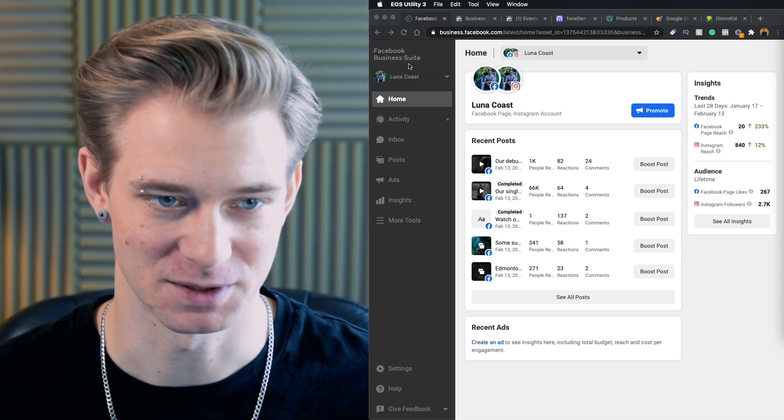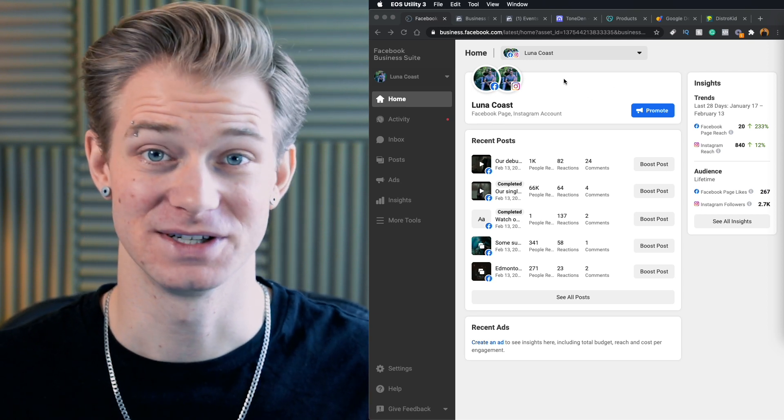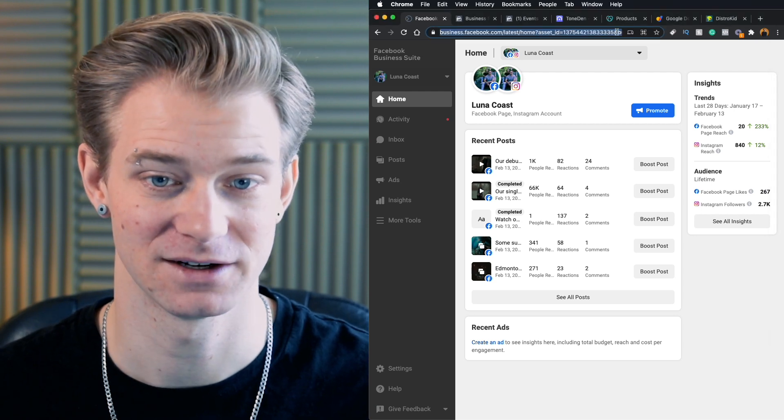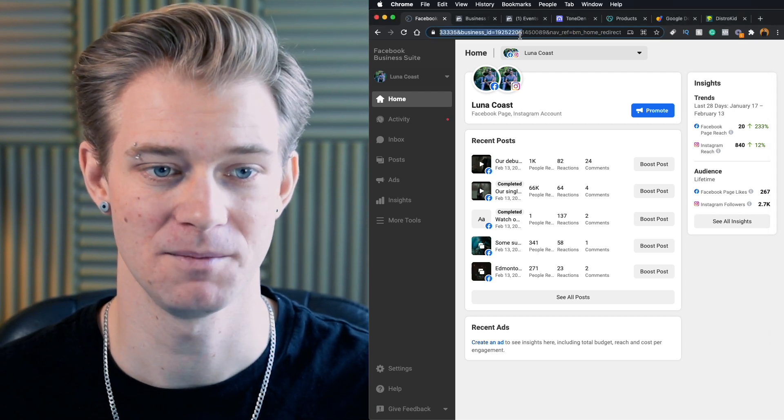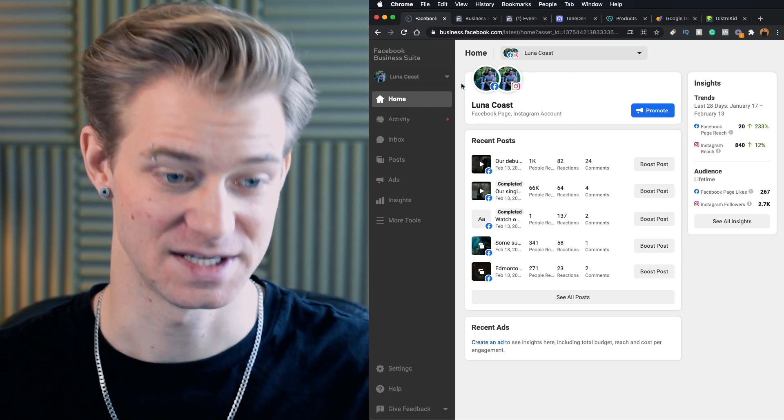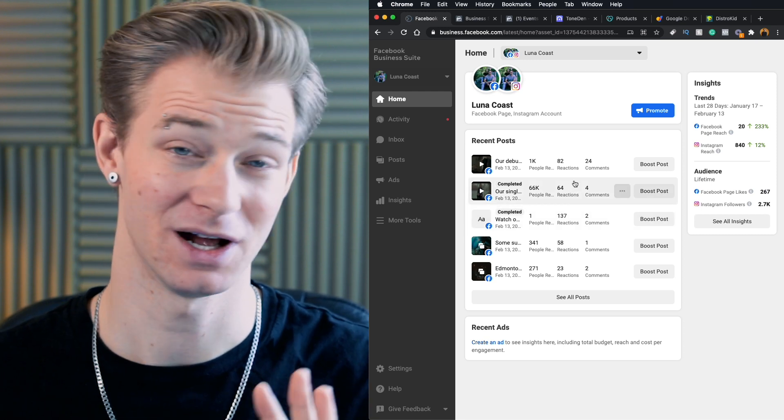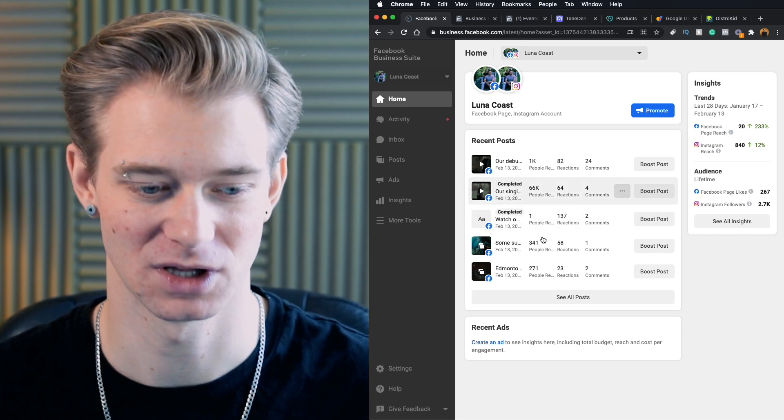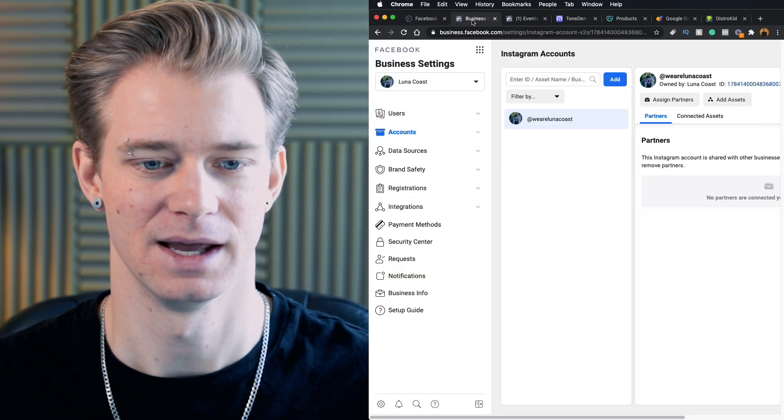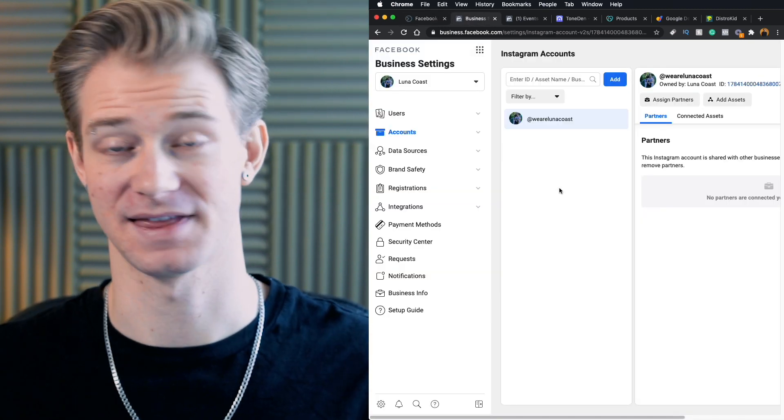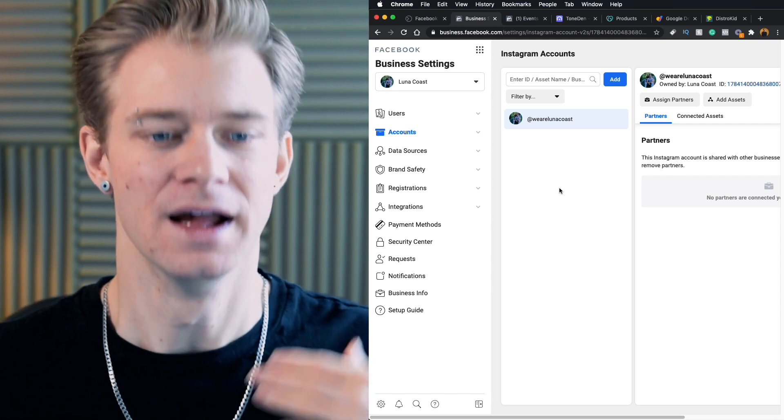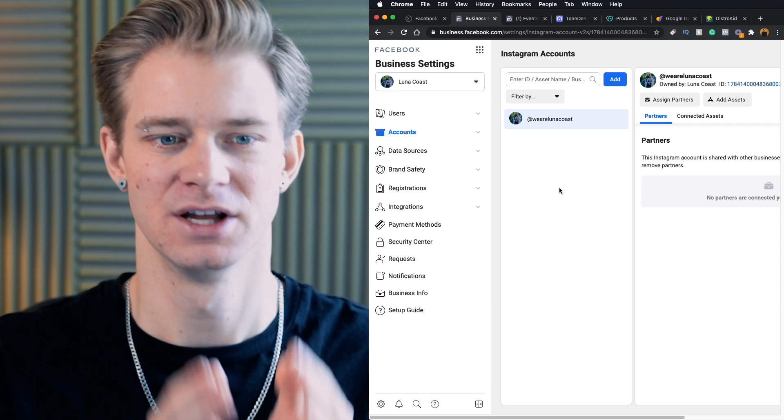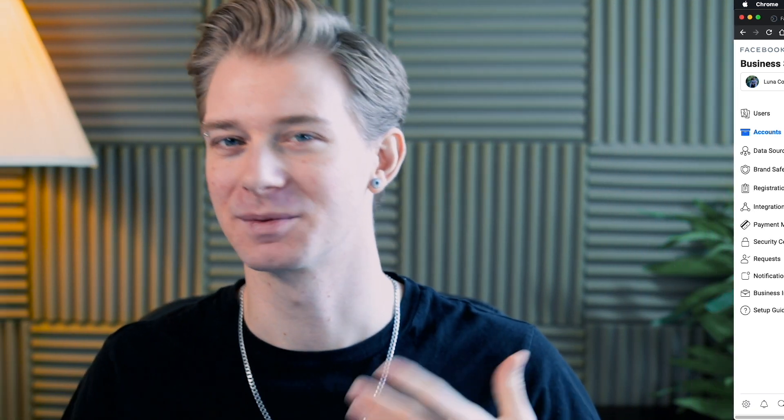So this is the Facebook business suite. I know this is probably going to look totally new to you, but basically to get here, the website is just business.facebook.com. And if you're logged in on Facebook, it'll bring you to your own Facebook business suite. Now we're going to ignore all of this. Where we're going to go is down to settings over here. So if we click on settings, it will bring us to this page. Now Facebook and Instagram are the same company. They are all owned by Facebook. So when you run Facebook ads, you are also running Instagram ads.